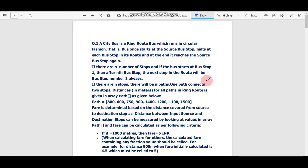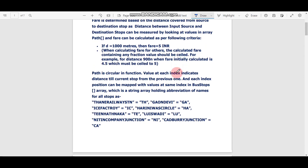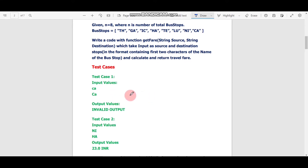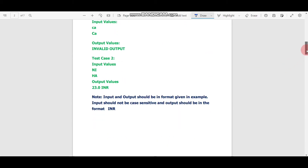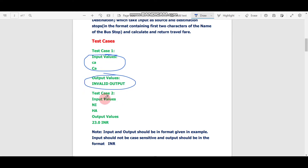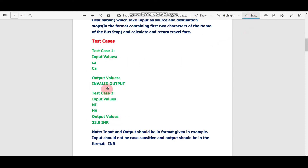Let's start with question number 1. This question is very long and quite difficult, but we don't have to worry about the question — we have to focus only on the test cases. Here you can see there are total two test cases. In test case 1 we can see the input values and the output values, and in test case 2 we again have input values and output values.